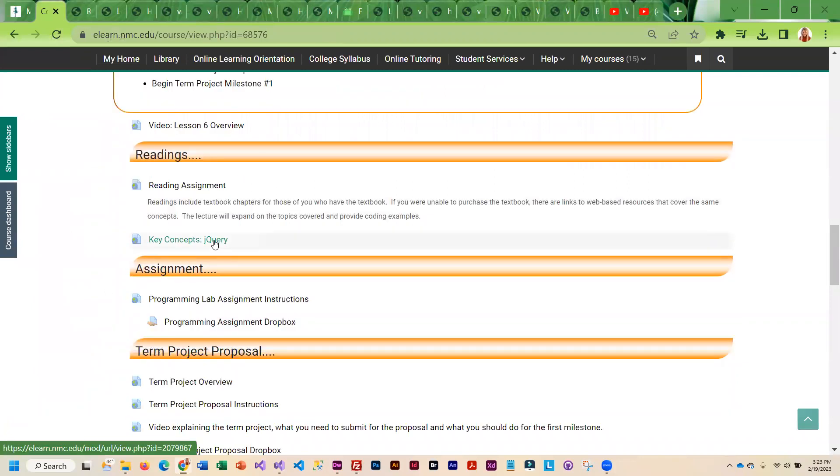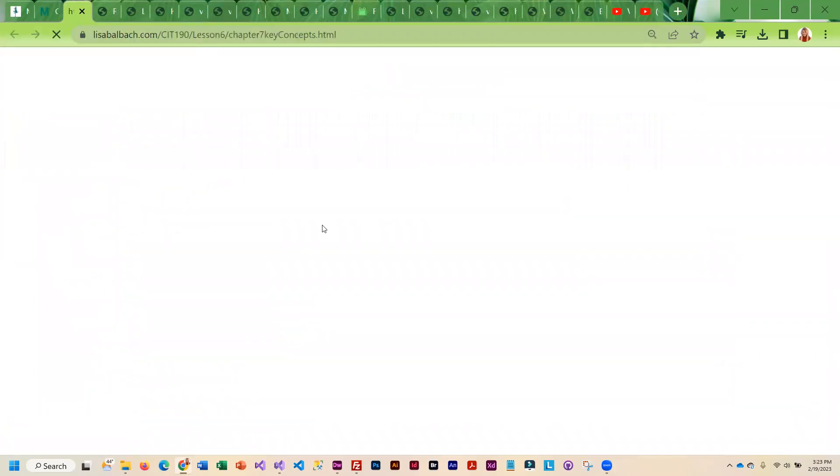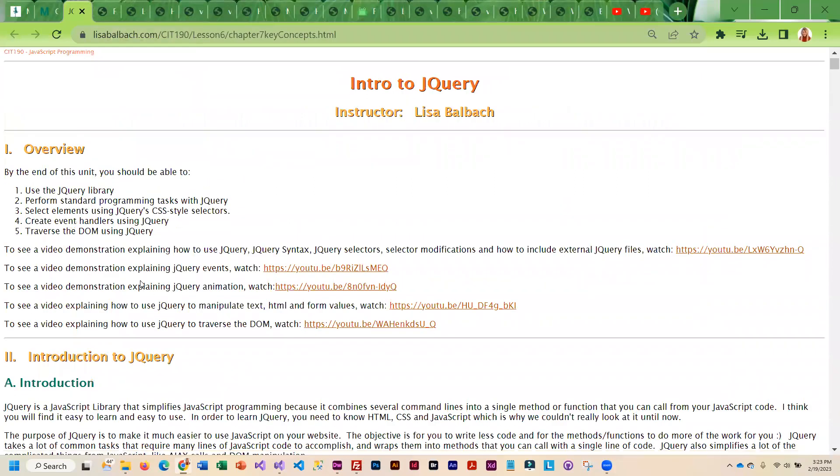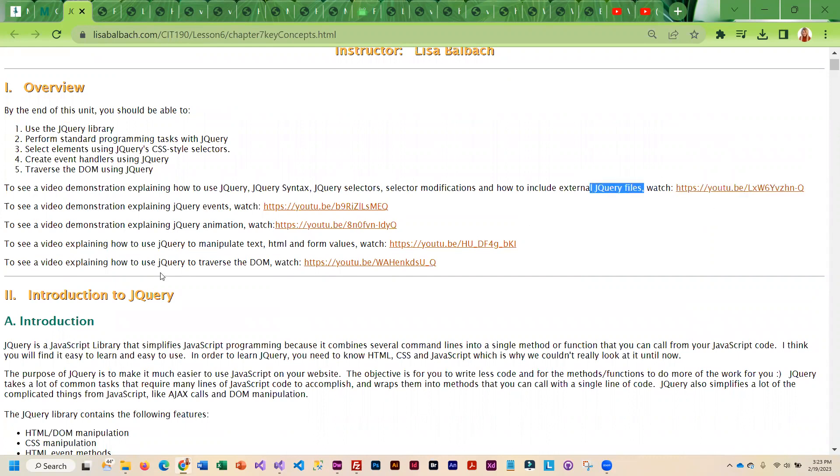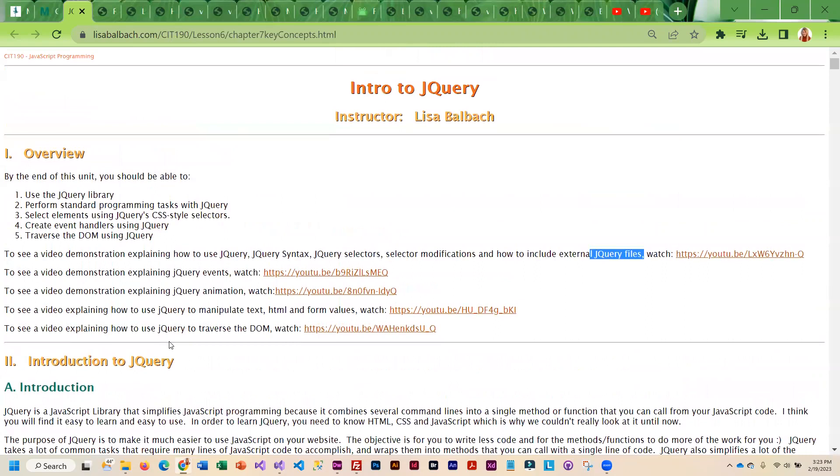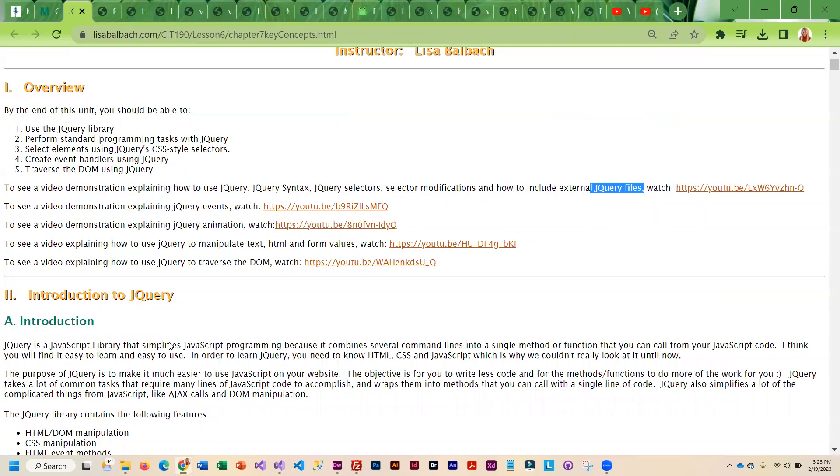Then we're going to go through the key concepts. You'll notice that I have videos that go with each one for each major section of this jQuery lecture demo. We're going to learn how to use the library, do some standard programming, handle events with jQuery, do animation with jQuery, manipulate text, HTML, and form values, and how to traverse the DOM.